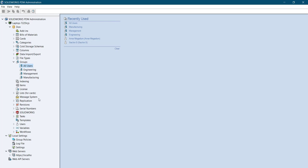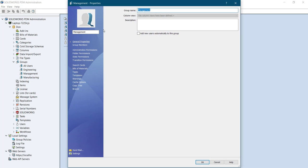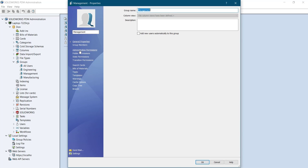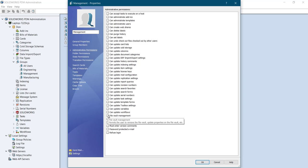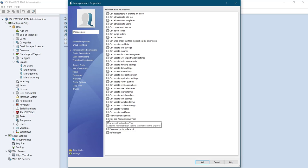We'll assign the permissions to management here. I will go ahead with administrative permissions. So here I will select the required permission for this particular management group. What exactly they can deal with. I'll just select a few of these.